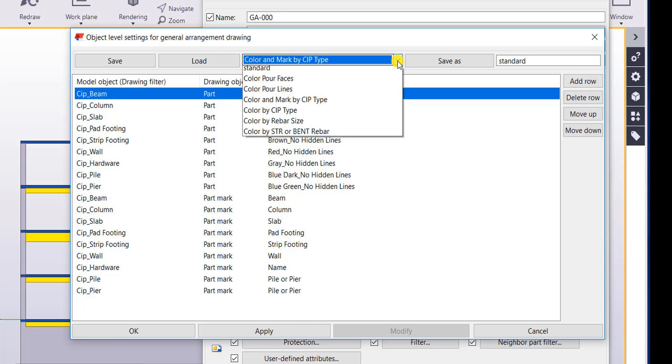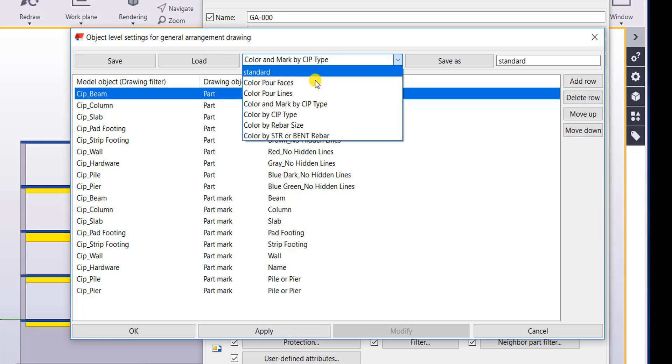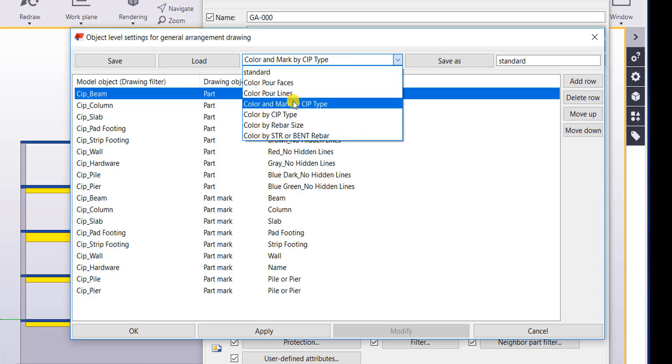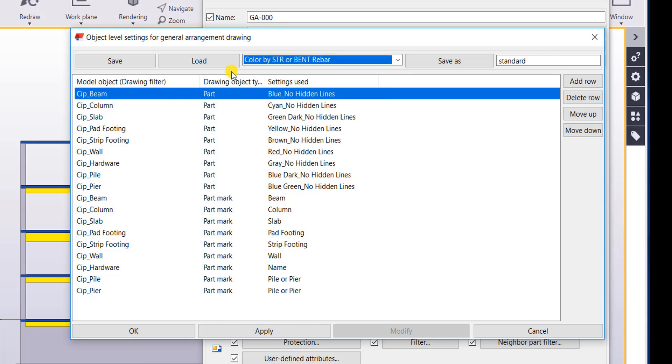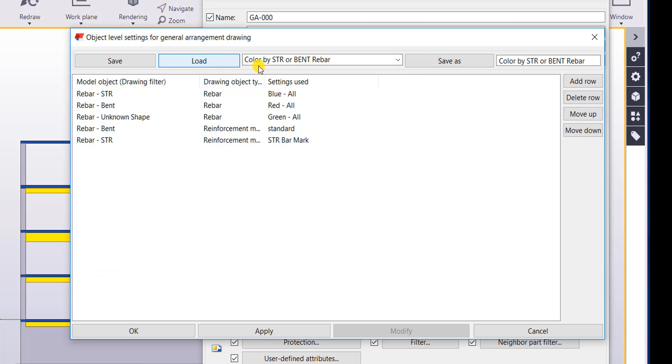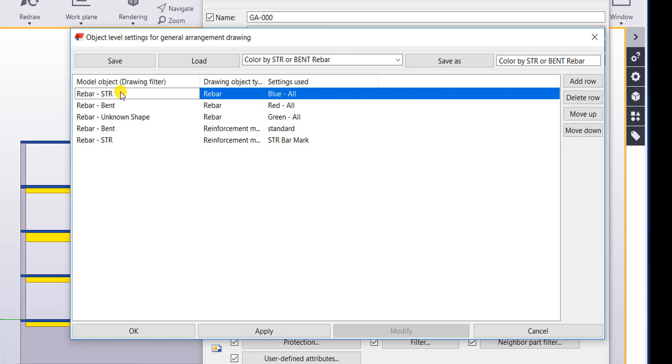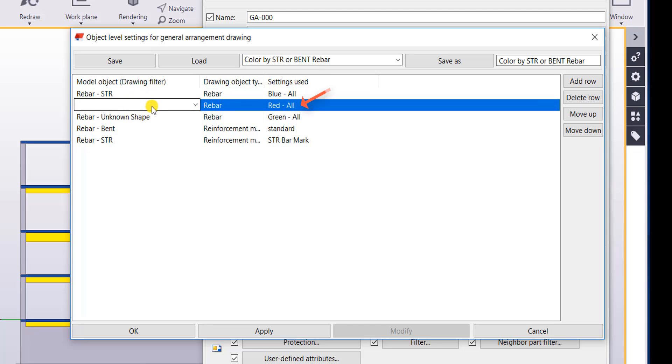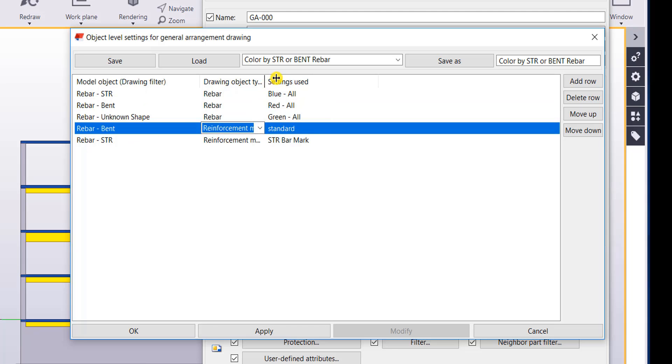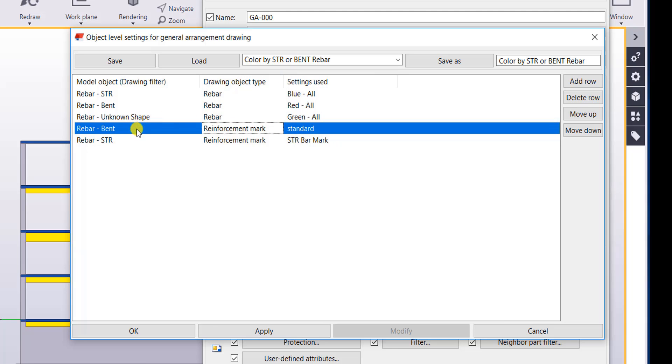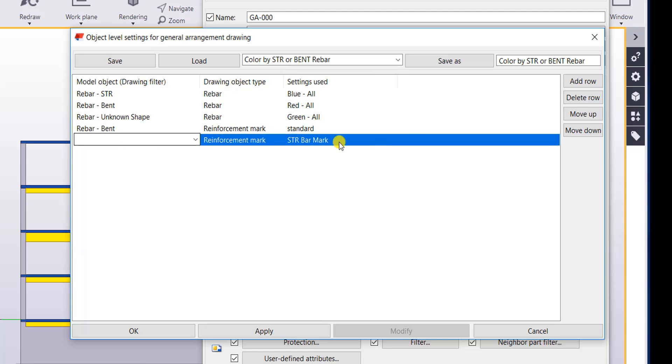So what I've done is I've set up some object level settings to color pour faces, color and mark by cast-in-place type, color by rebar size or color by straight or bent bar. So let's take a look at that one. So this one would color my straight bars blue, it would color my bent bars red, and if it had an unknown shape it would give it green. And then I also have different reinforcement marks whether it is a bent or a straight bar.